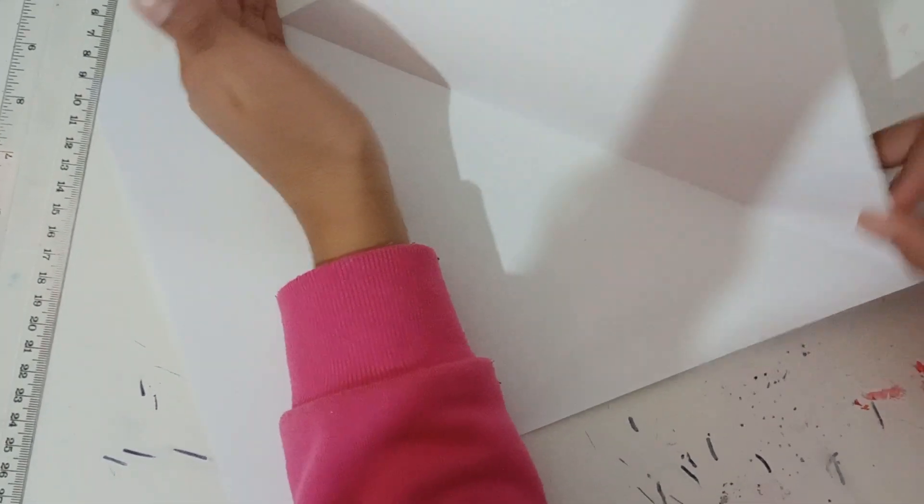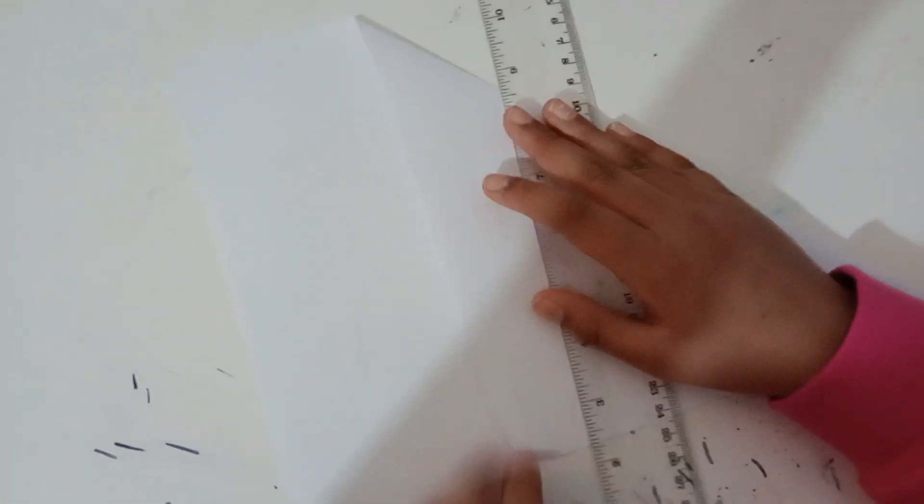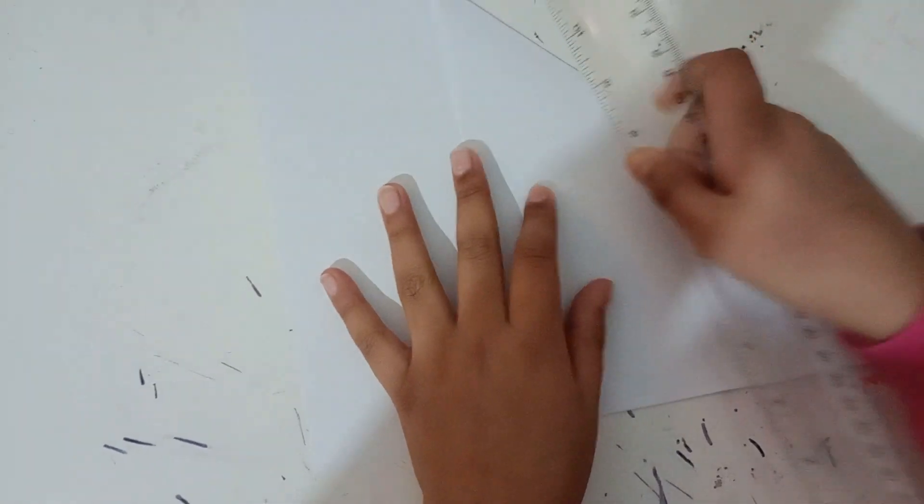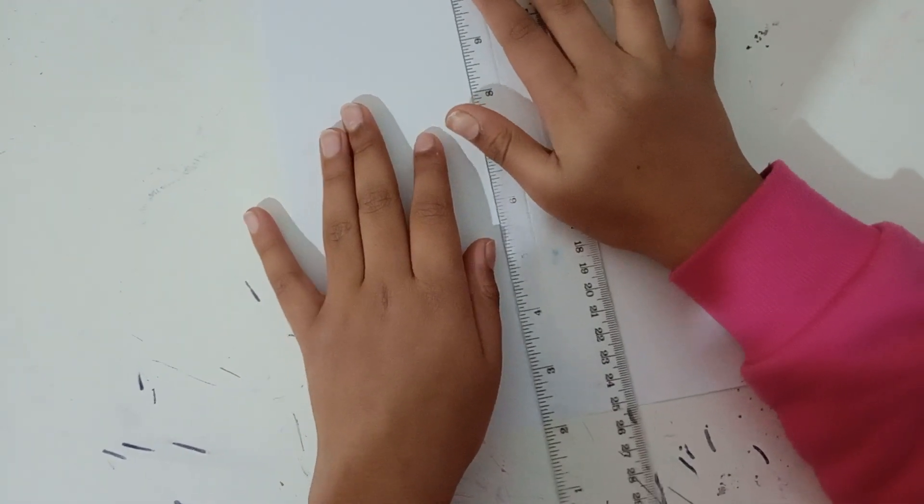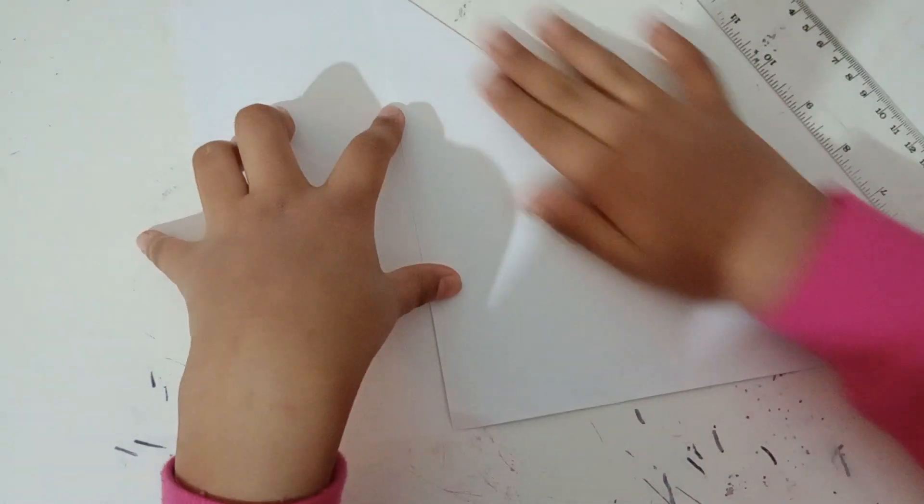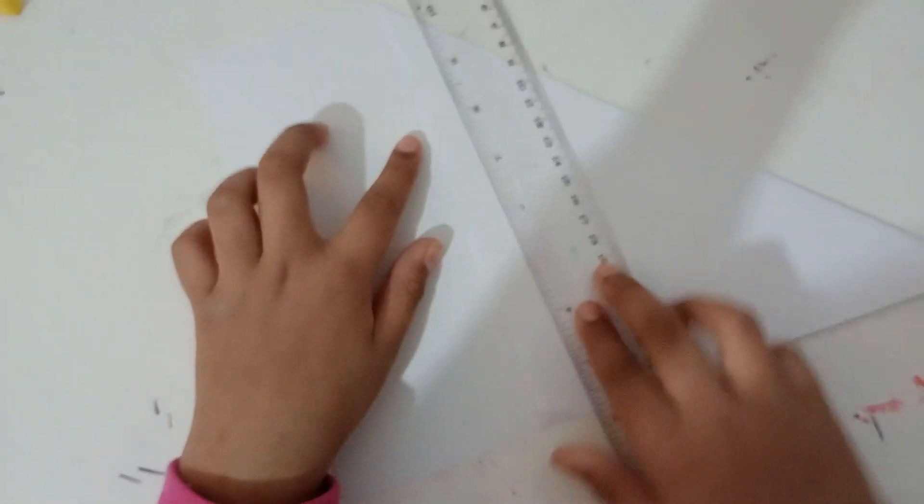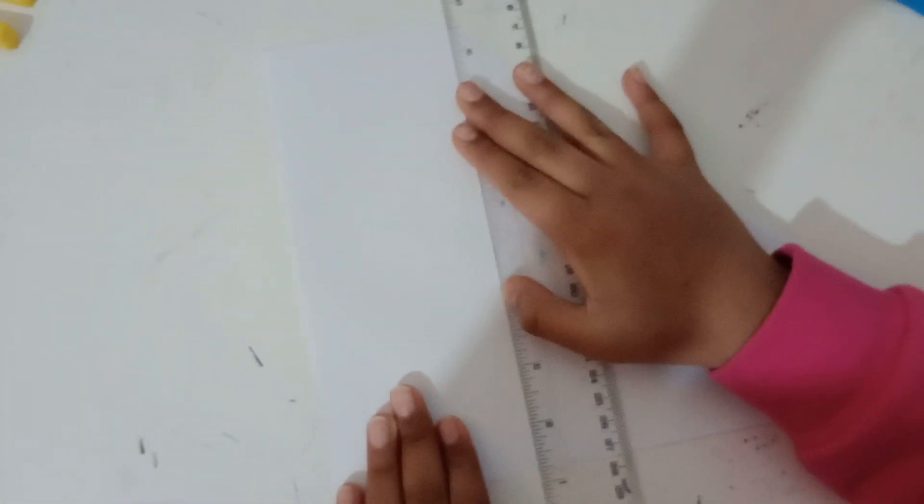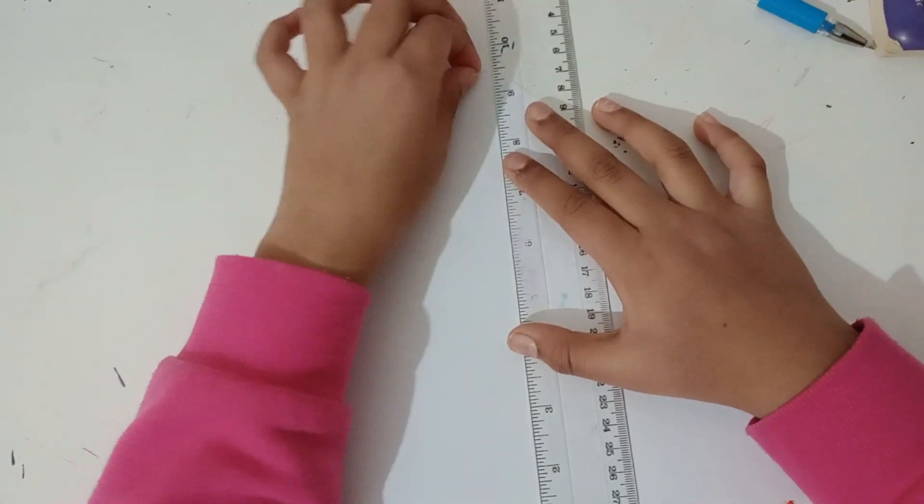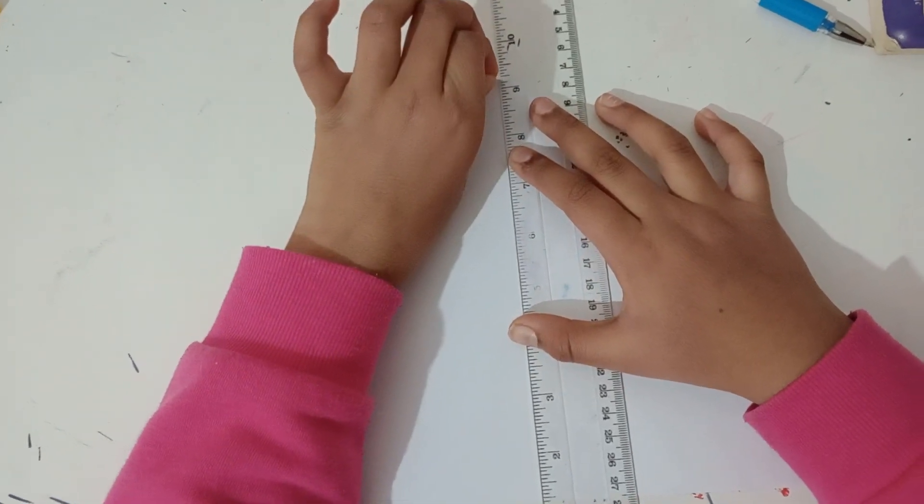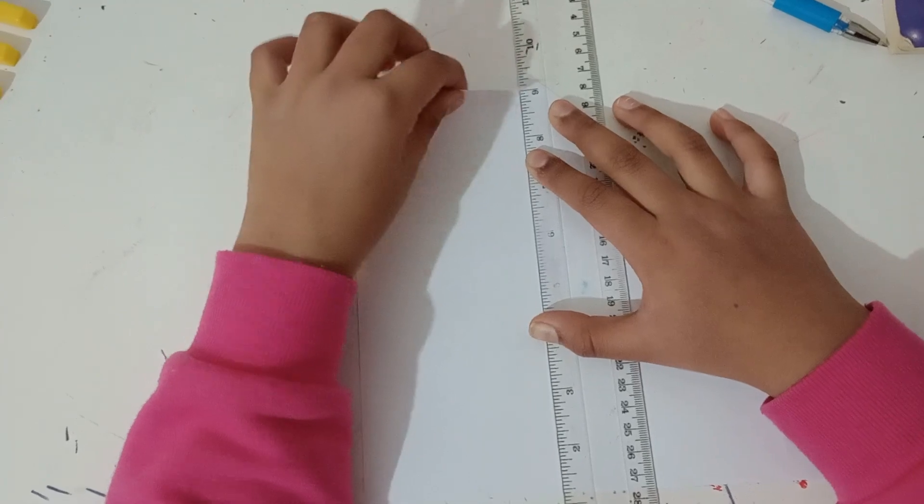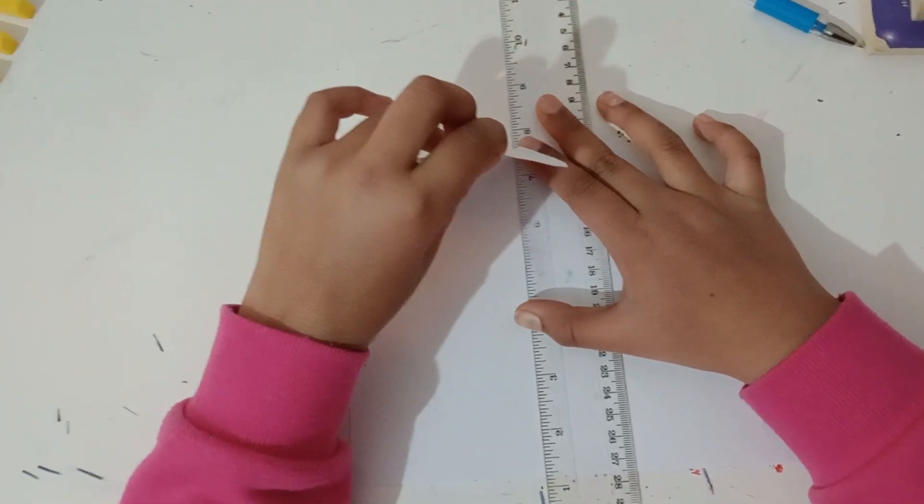Next you'll need a ruler. Using the ruler, line it up after the fold. Here you have folded and then you have the remaining bit of paper. Keep it to the border. After you put it to the border, while holding the ruler tightly, rip the paper off.